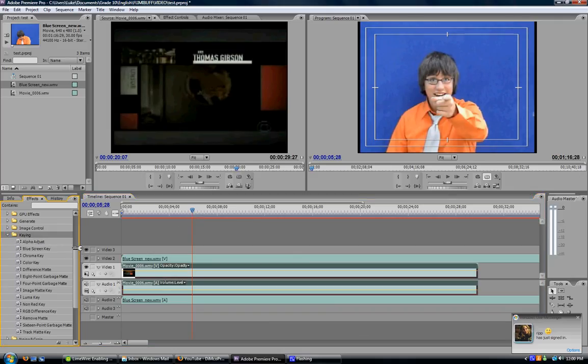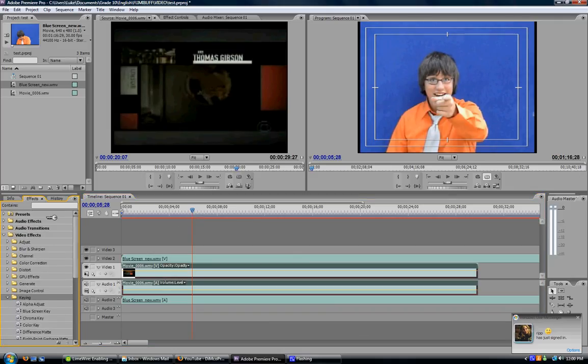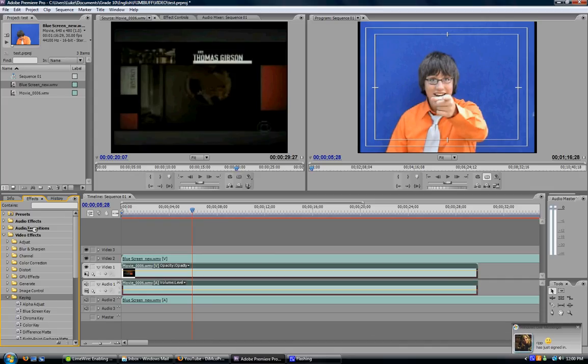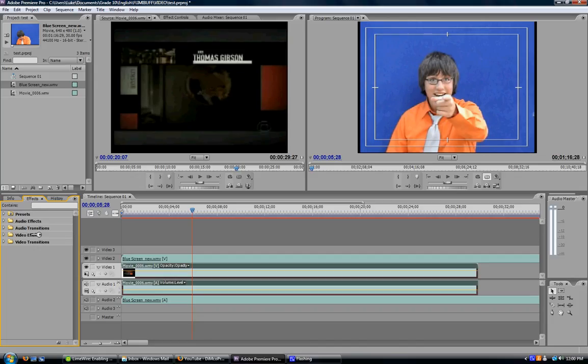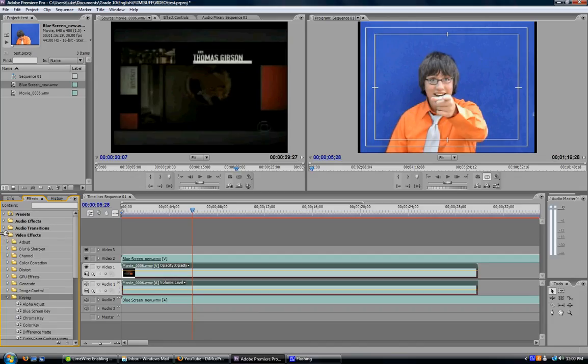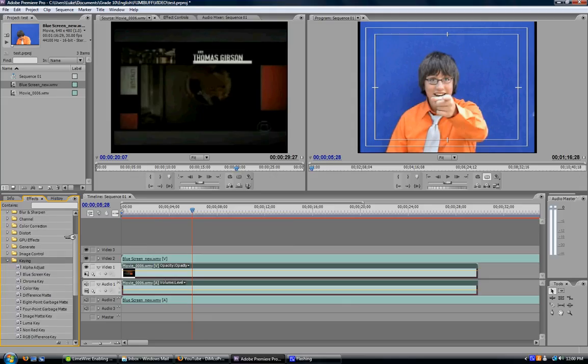Now, go to your left here into your Effects Palette. There should be five folders: Presets, Audio Effects, Audio Transitions, Video Effects, and Video Transitions. Today we'll be working with Video Effects, so open that folder up. Go down to the Keying folder, which is right here.